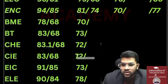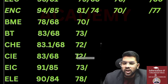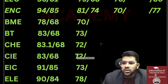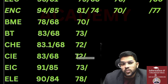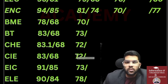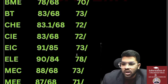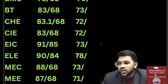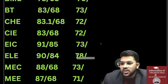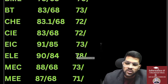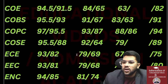EEC 91% and 85%. These are the cutoffs up to the last round — that is, up to the fourth round. Last year there were four rounds; this year there may be four or possibly five rounds depending on seat availability. For ELE, 90% and 84%; MEC 88% and 68%; Mechanical 87% and 68%.